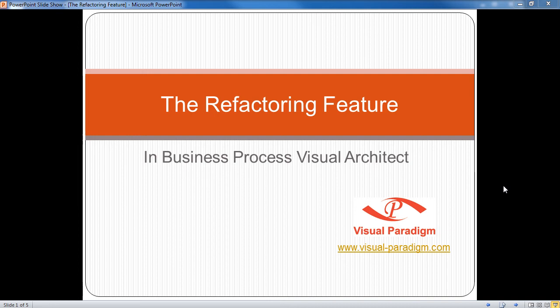Welcome! This tutorial will look at the refactoring feature in Business Process Diagram when using Visual Paradigm's Business Process Visual Architect.